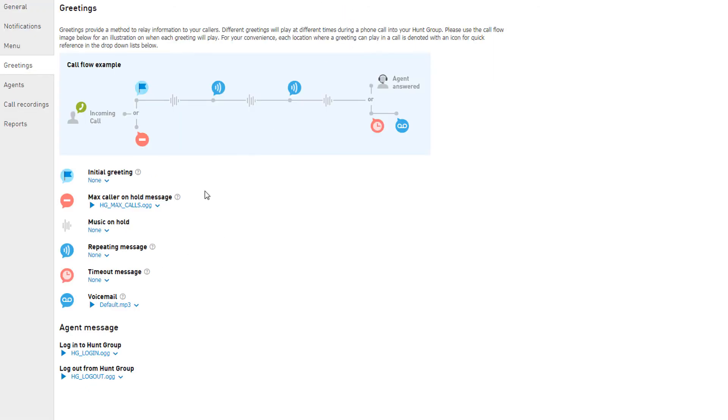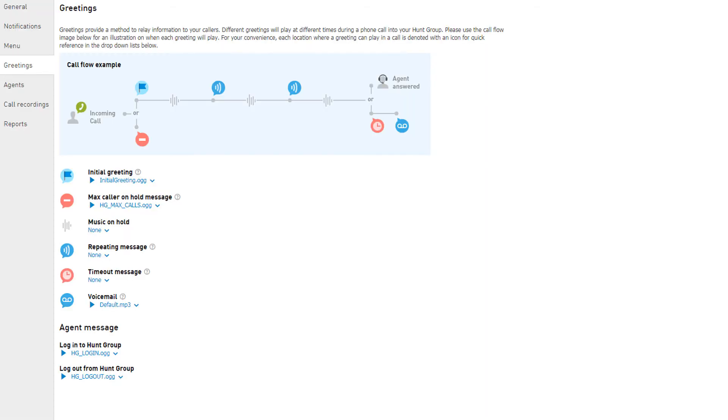For this example, we are going to select Initial Greeting as this was previously uploaded to be used for this type of greeting.